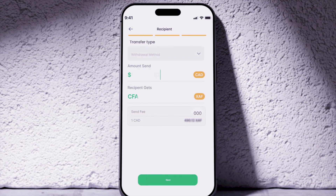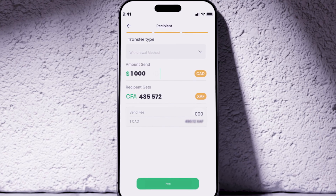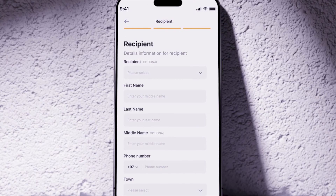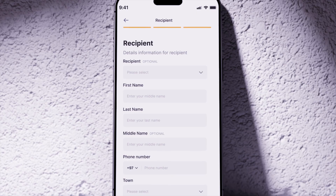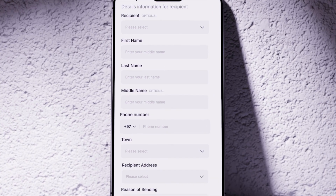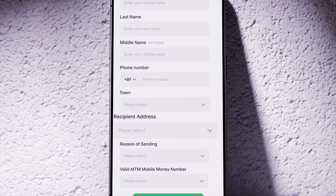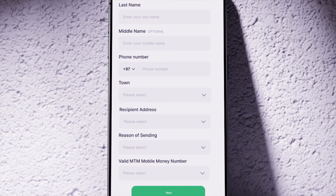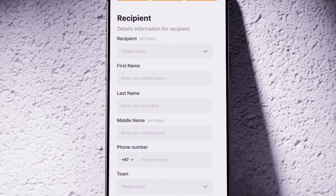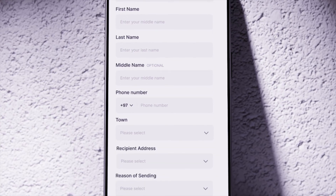Enter the amount you want to transfer, for example $1,000. Then fill in the recipient's information: first and last name, phone number, city, address, and reason for the transfer. Double-check to ensure there are no errors and then confirm the information.